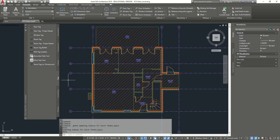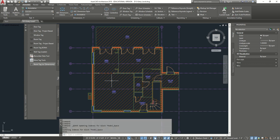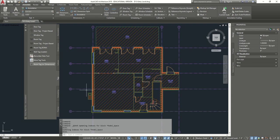Perfect. Let's hit Save and there we go. Thank you very much. This tutorial is about modifying, drawing, and creating — modifying room tags and adding them.